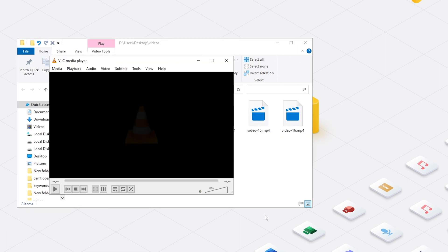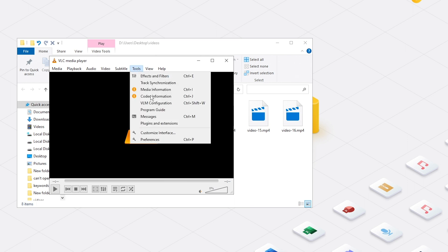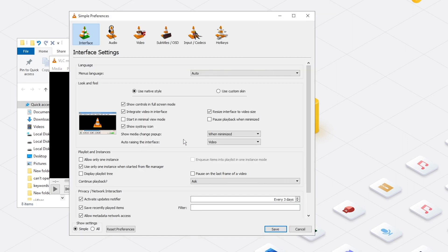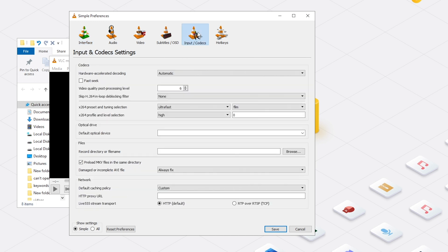Open VLC Media Player. Go to Tools and Open Preferences. Go to Input and Codecs Settings.